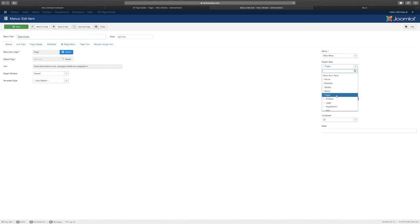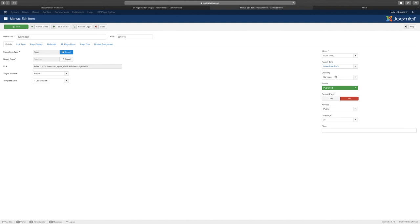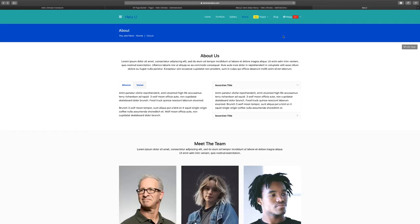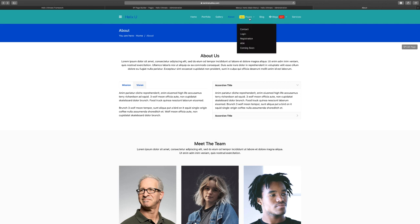If you want this to be an independent one that is just by itself, you go to menu item root. When you do that just click save and close. Let's refresh this to see what it looks like. Now you have services as an independent menu, it's not underneath anything else. Next we're going to take a look at the blog.